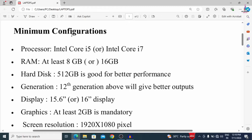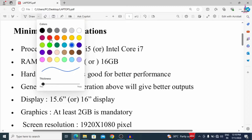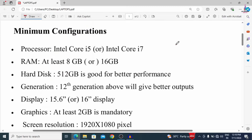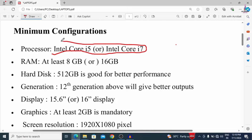Let's start with the configuration. For a laptop used for Civil Engineering, at least we need to use an Intel i5 or i7 core processor. Instead of Intel, you can also use an AMD processor, which has good configuration and is also good for Civil Engineering purposes.